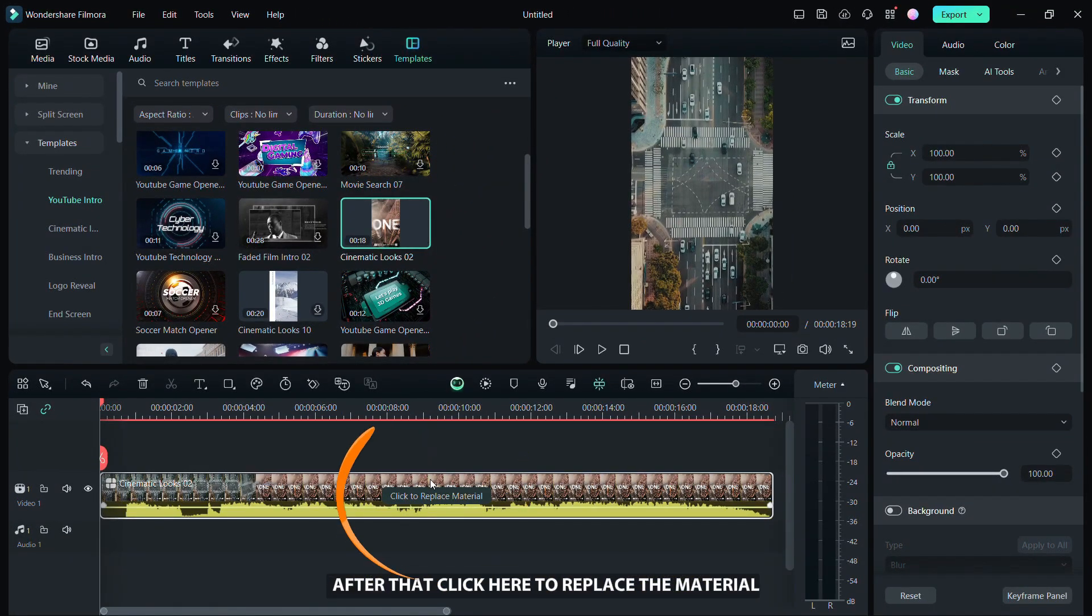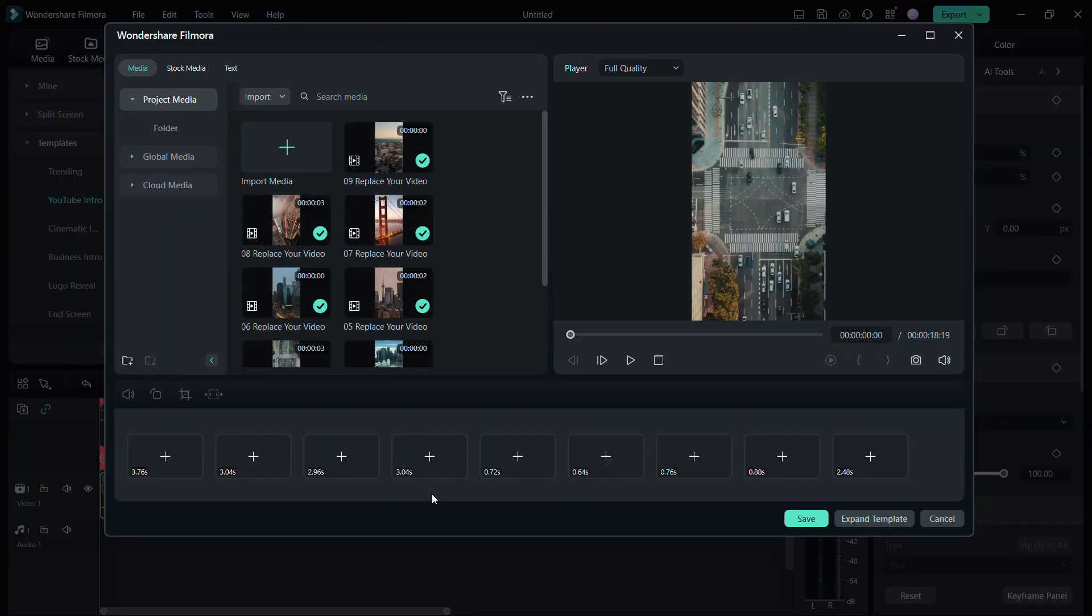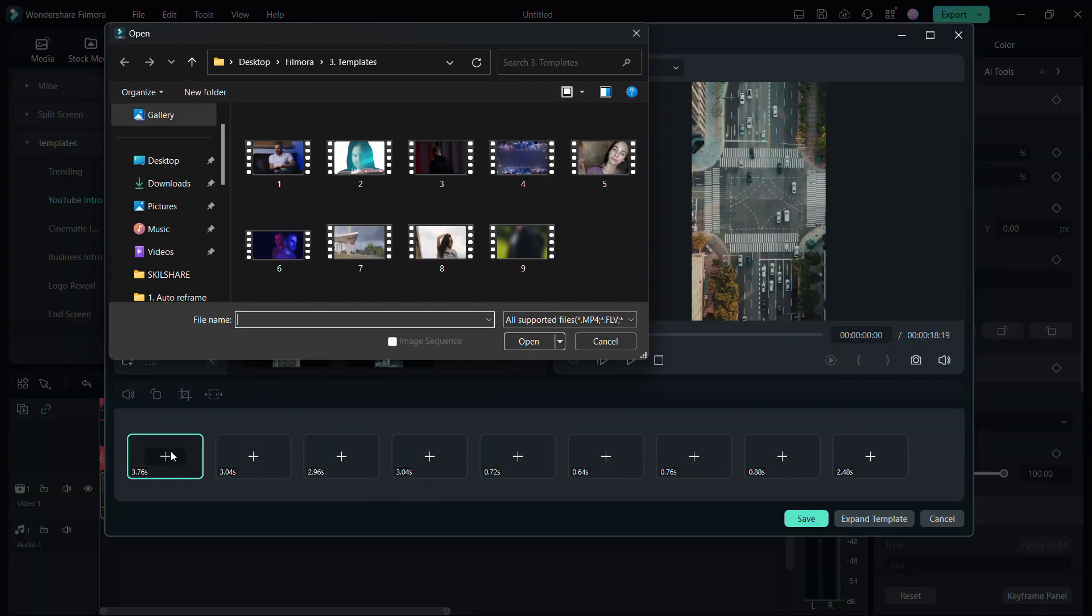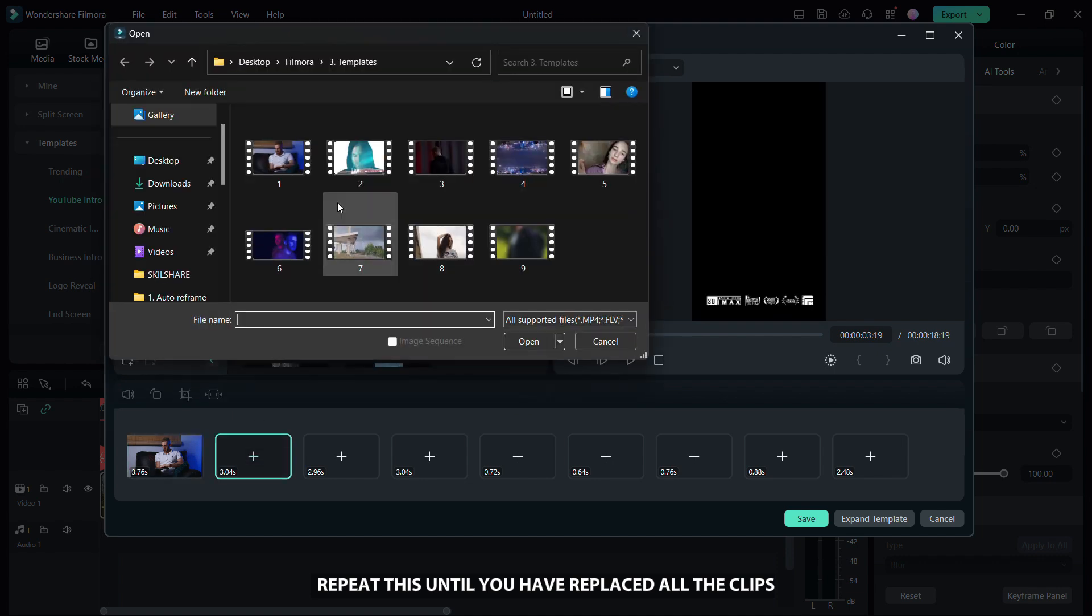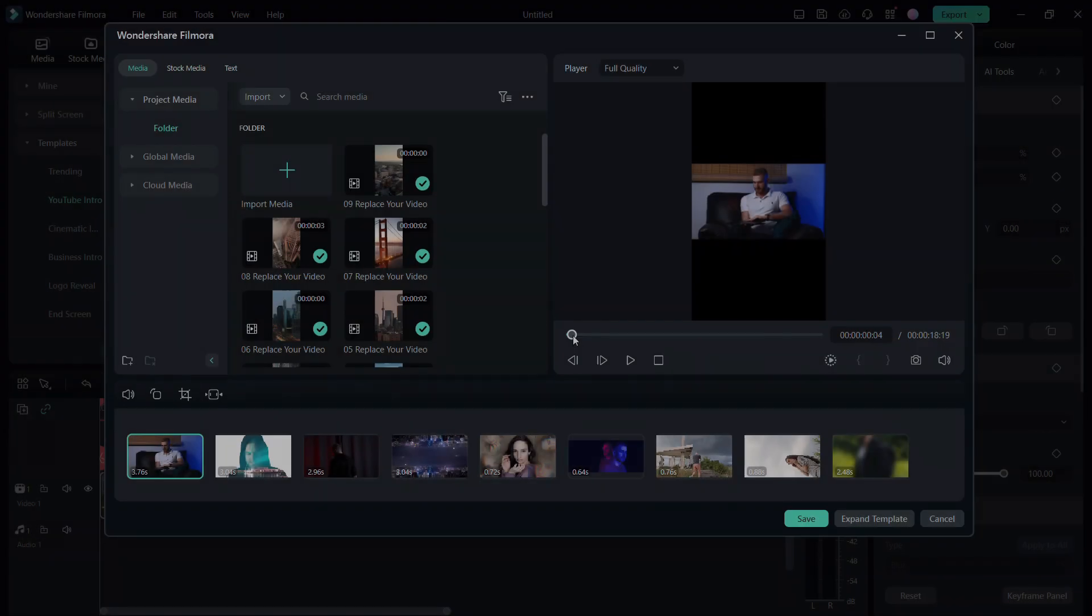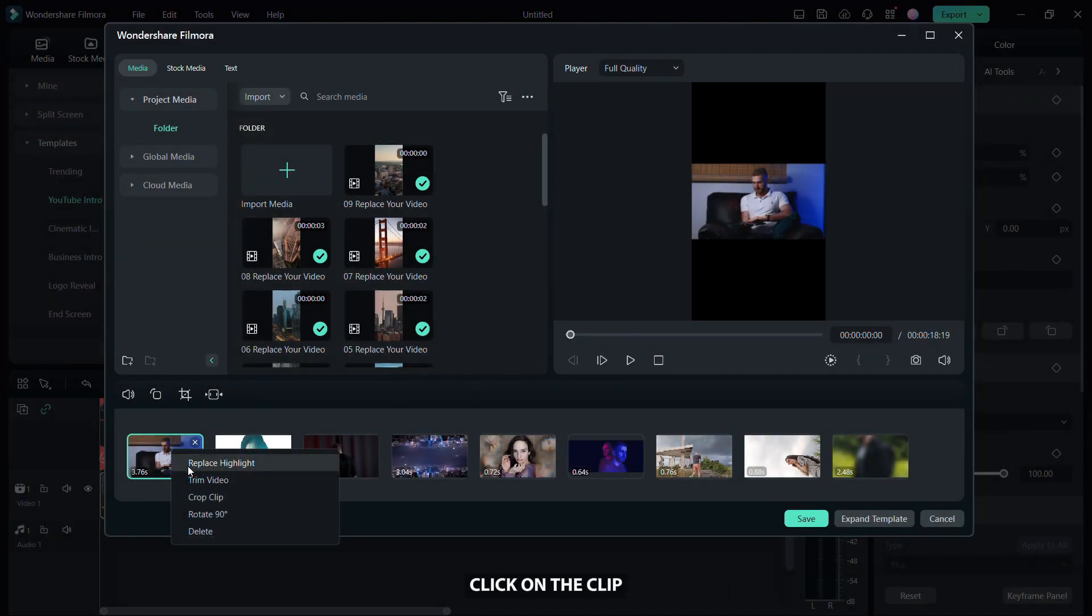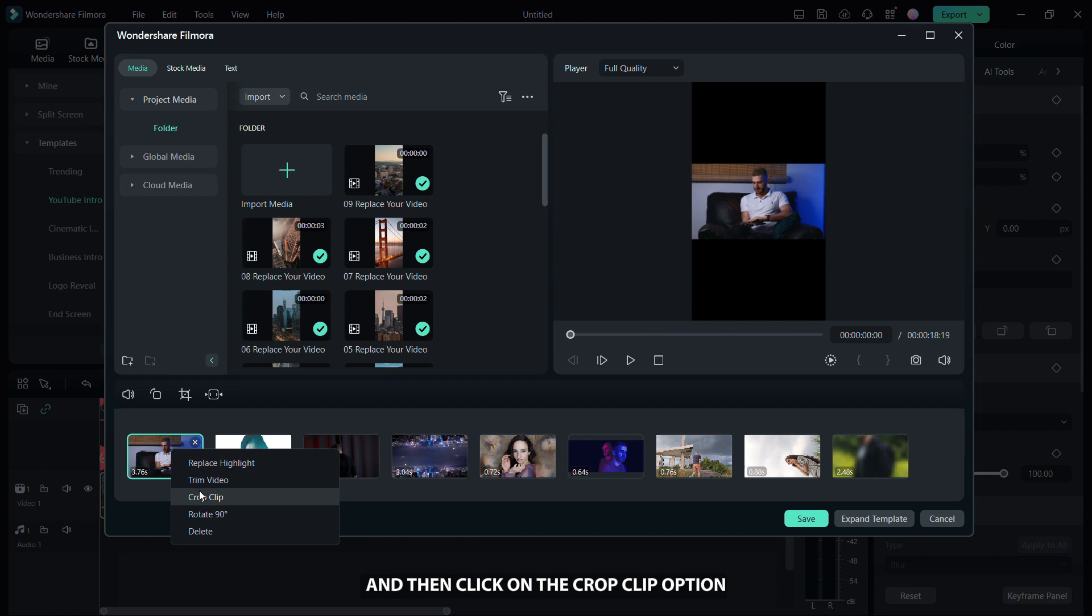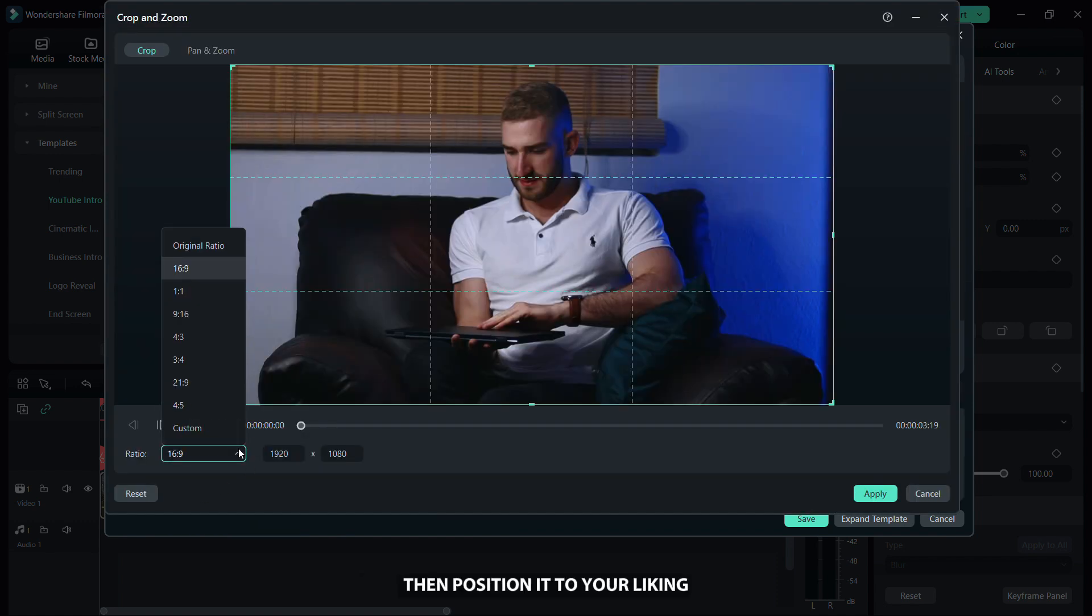After that, click here to replace the material. Here, you can add your clips. Repeat this until you have replaced all the clips. The next step is to crop the clips. Right-click on the clip and then click on the crop clip option. Choose the 9x16 format then position it to your liking.